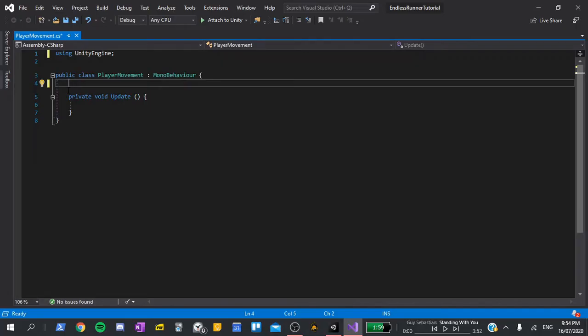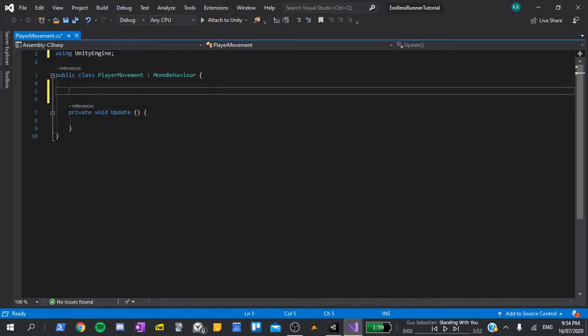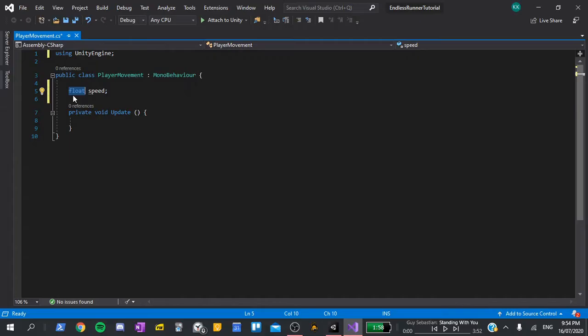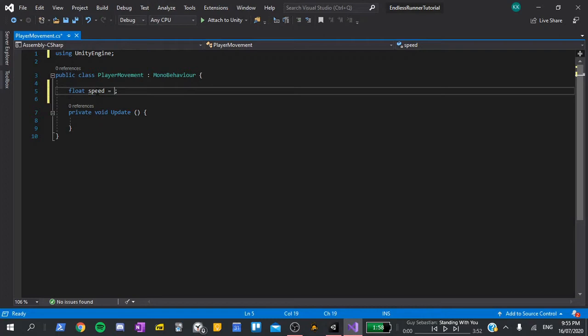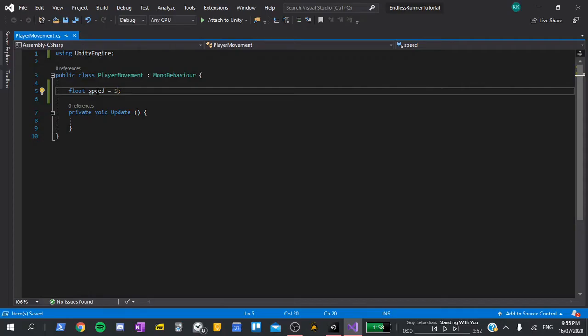Don't worry about what everything else means for now, let's just get right into writing the code. At the top, we'll create some space, then say float speed and end with a semicolon. This is how we declare a variable. Float tells it what data to hold, in this case a decimal number, and speed is the name that we're giving the variable. We want to initialise this variable with a value, and to do that, we just have to say equals, and then our value. For this, I'm going to put 5 as the default. This tells it to start with a value of 5.